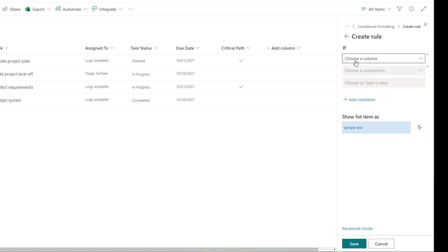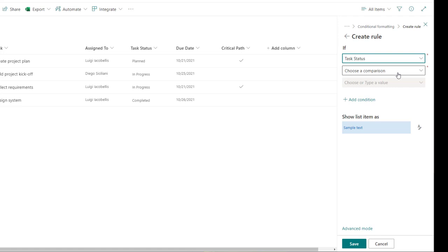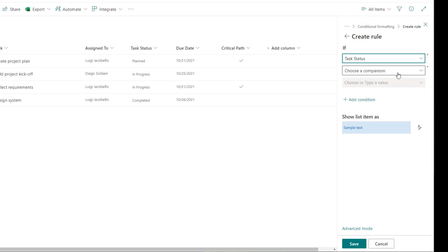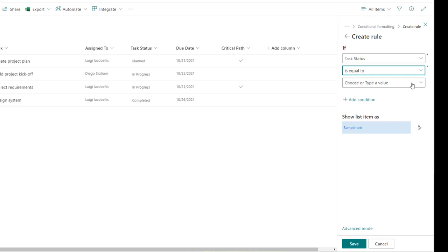I'm going to click into the choose a column field and select task status. Next, I'm going to click into the choose a comparison field and select is equal to. You also have the option of selecting is not equal to. Then the last option is to choose the value that you want this rule to be based on.